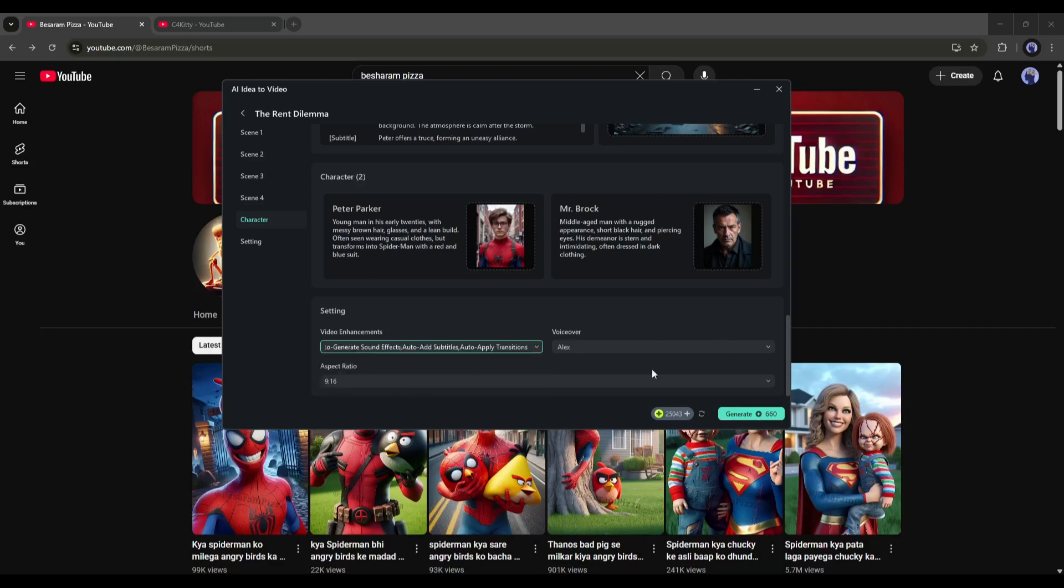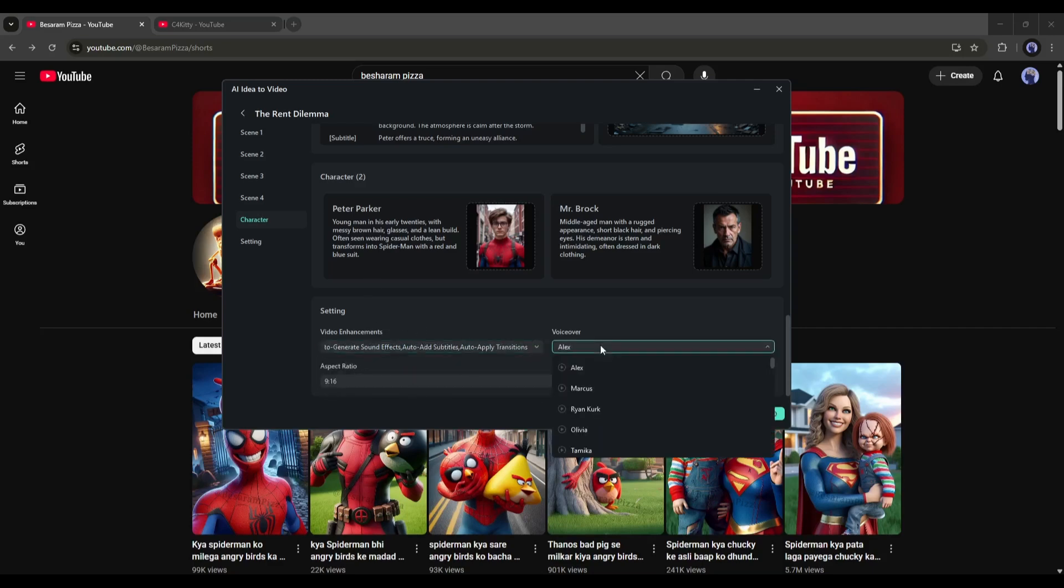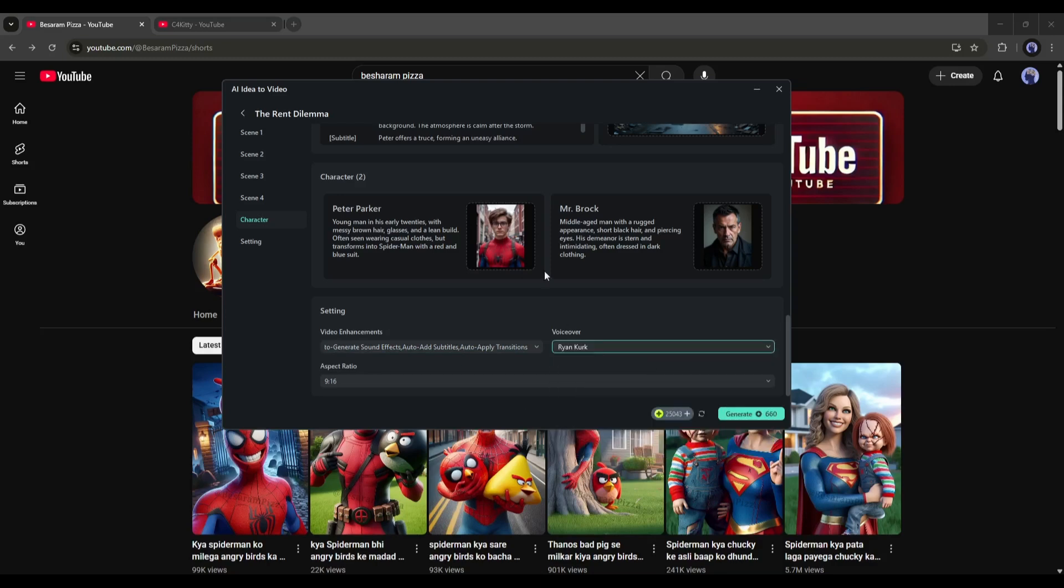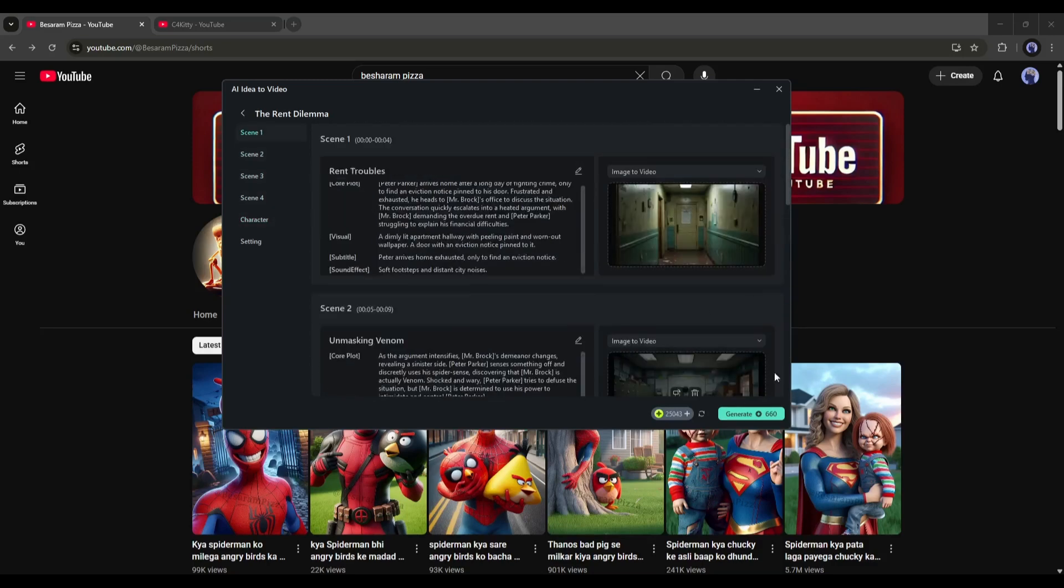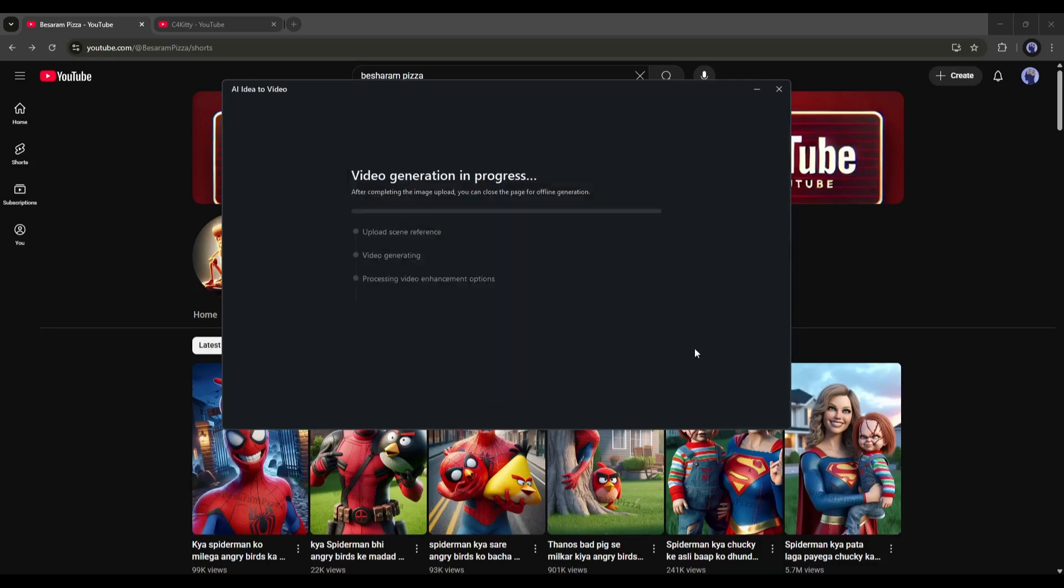After that, set the voiceover from here. You will find a bunch of options. Listen to some of them, and then select the best one. In the end, set the aspect ratio, and then click here to generate the video.